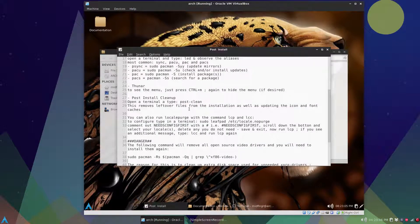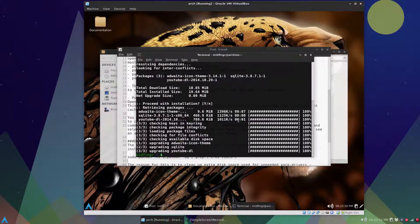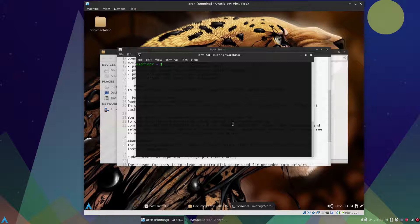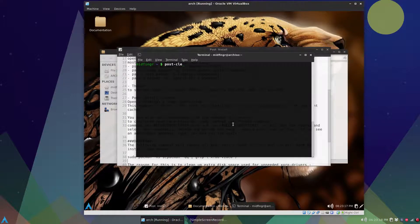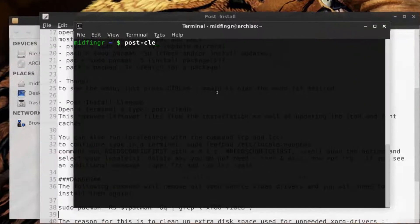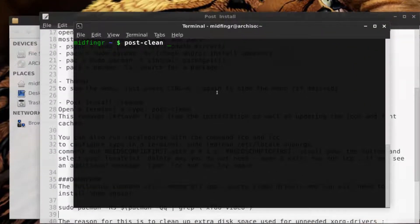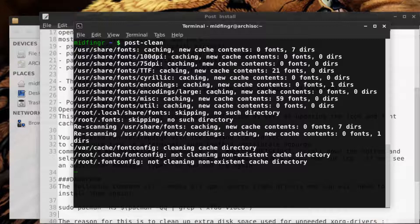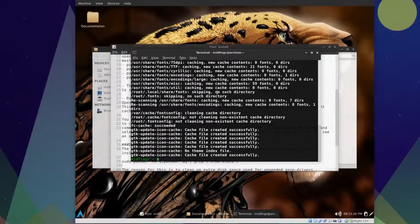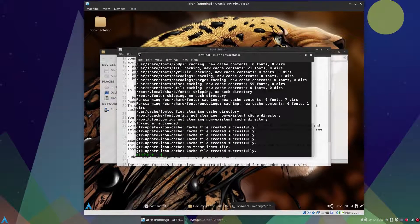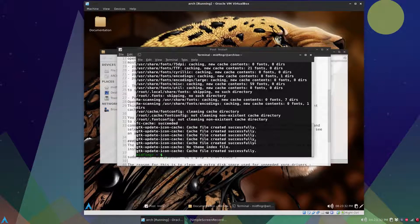I include a script called post-clean and it just clears out the icon and font caches. It's already sudo for you so you don't have to type in a password. Just type in post and dash clean, press tab there and it will fix that out for you. It's some of the stuff from the Arch ISO as well and it'll clean those out.